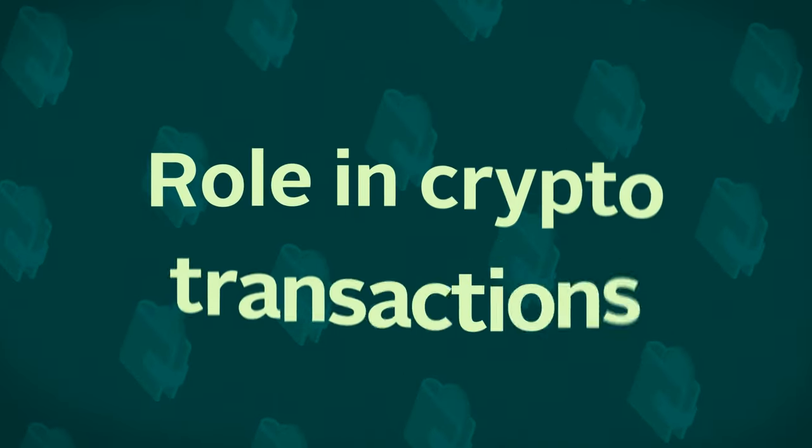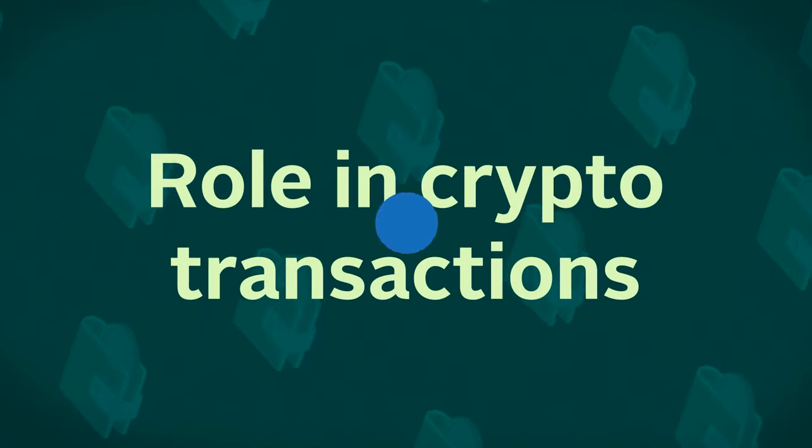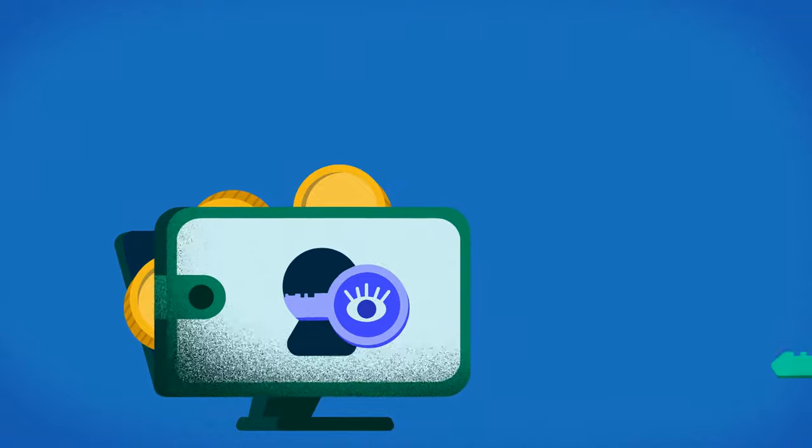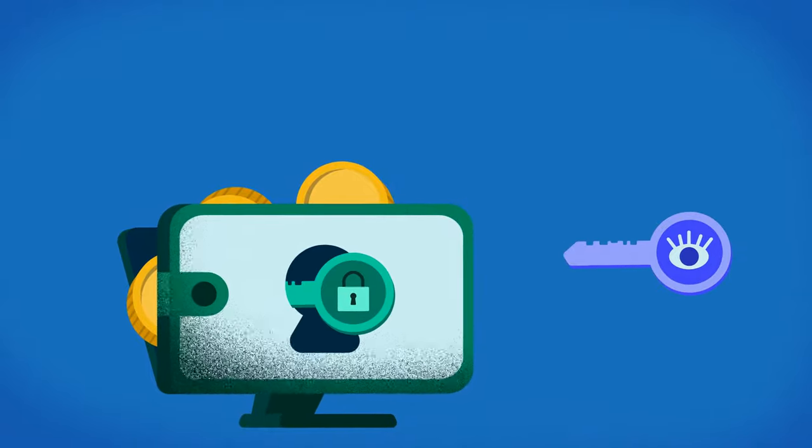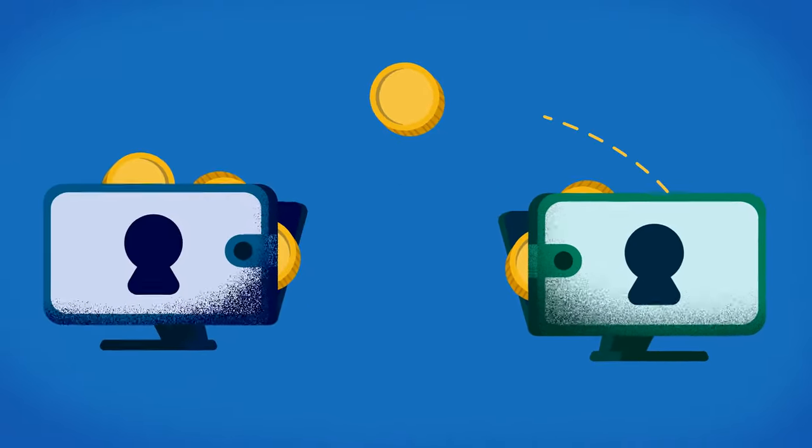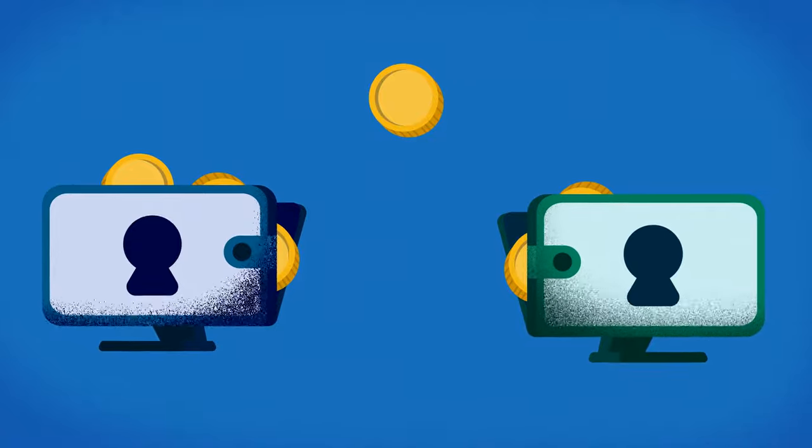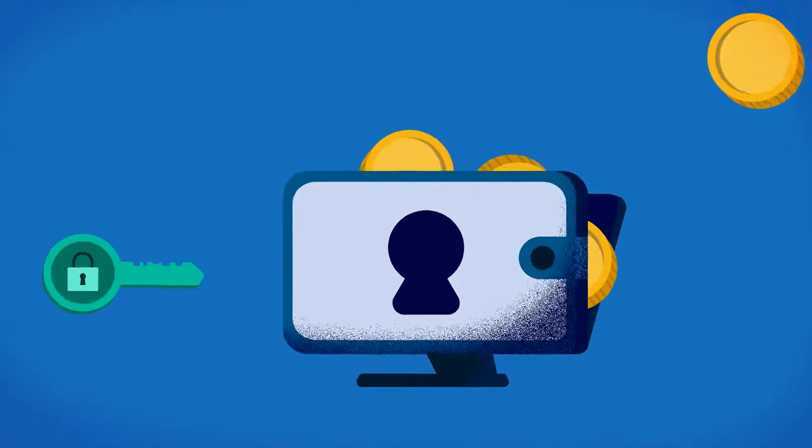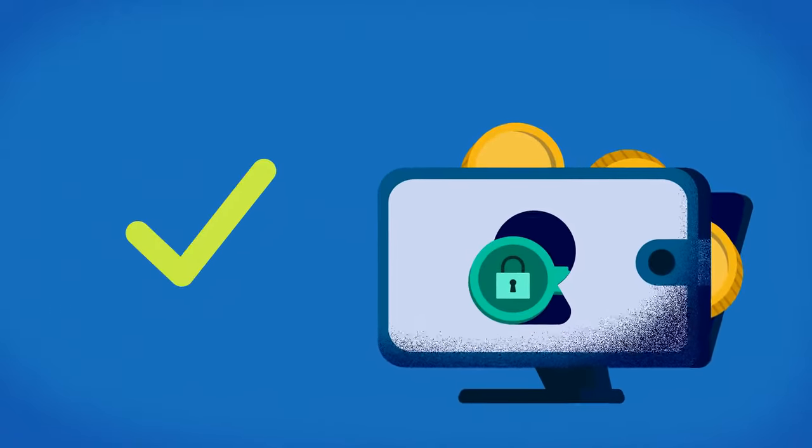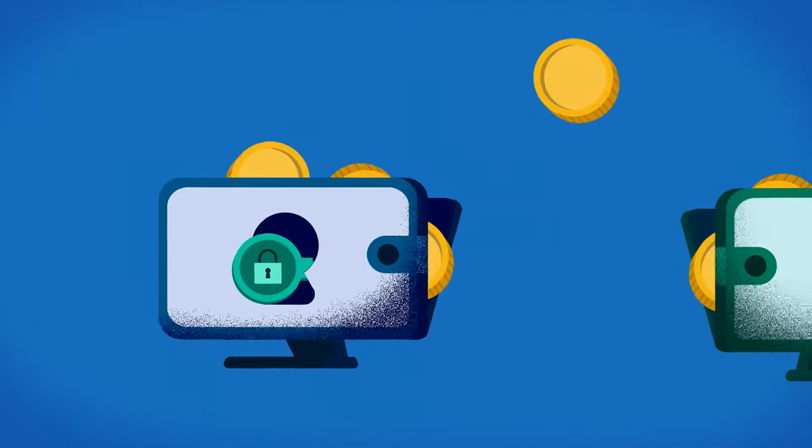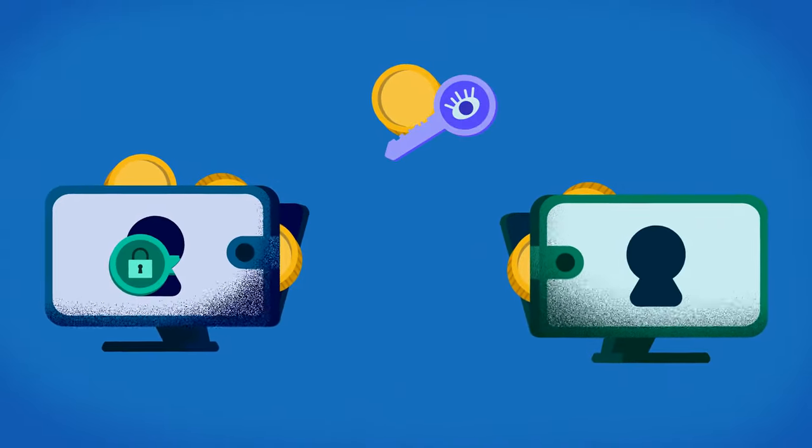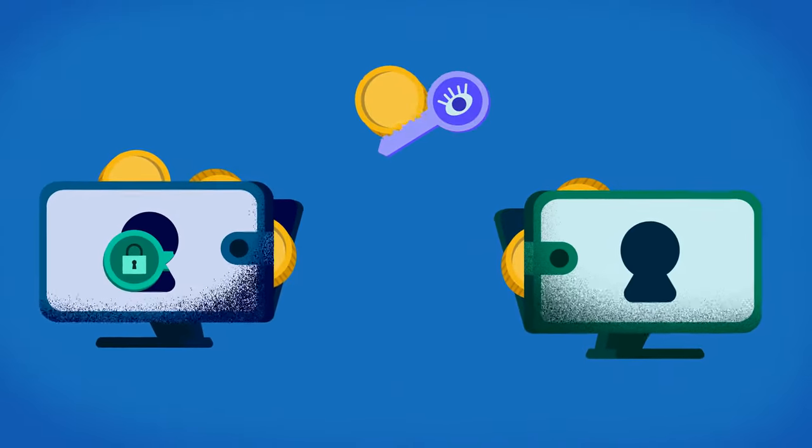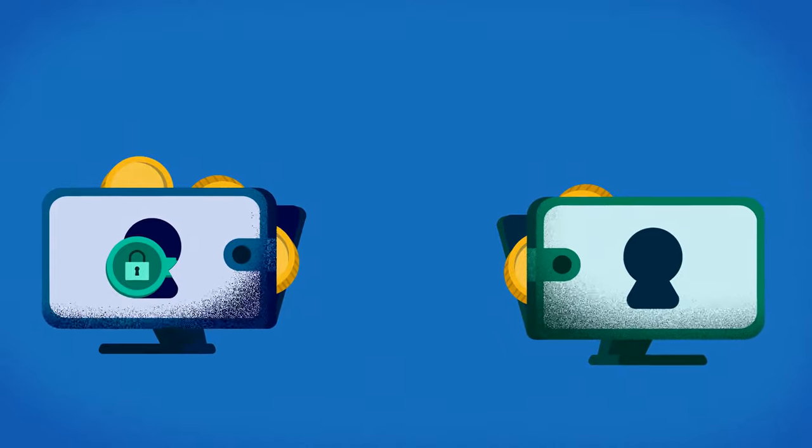Role in Crypto Transactions. Both keys are required for a crypto transaction to be successful. Before sending any cryptocurrency from their public key, a sender must use their private key to verify their ownership of the wallet. They will also need to know the public key of the receiver's wallet to know where to send their cryptocurrency.